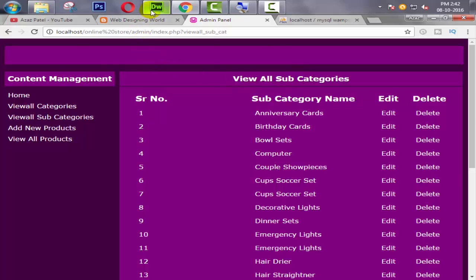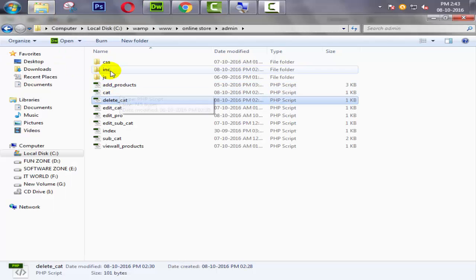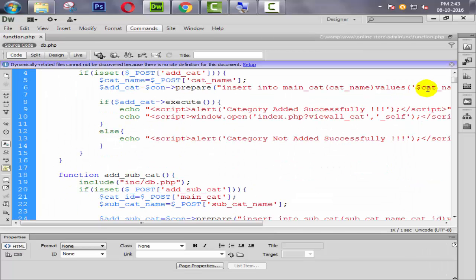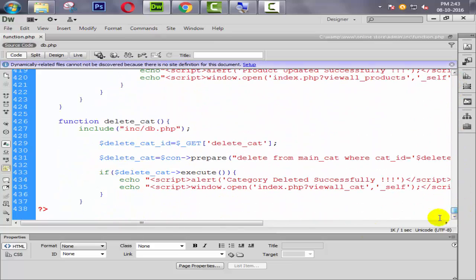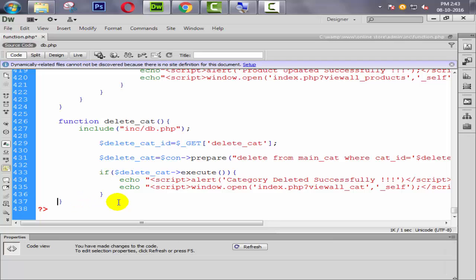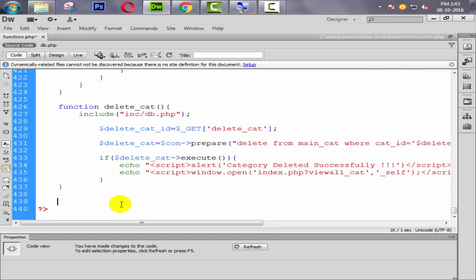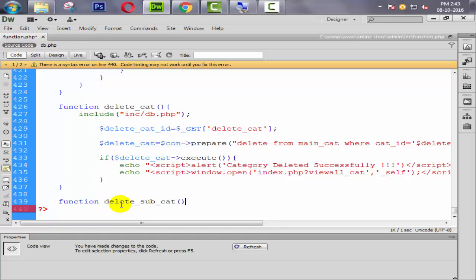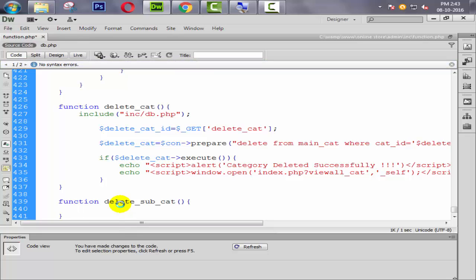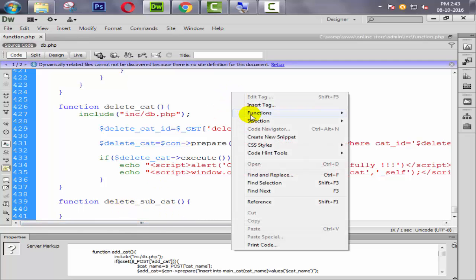To do that, just open our function page. Here is our function page — open it. Now go down and create one function: simply write 'function delete_sub_get', then open and close the braces. Now we need to find the 'view all subcategory' function.